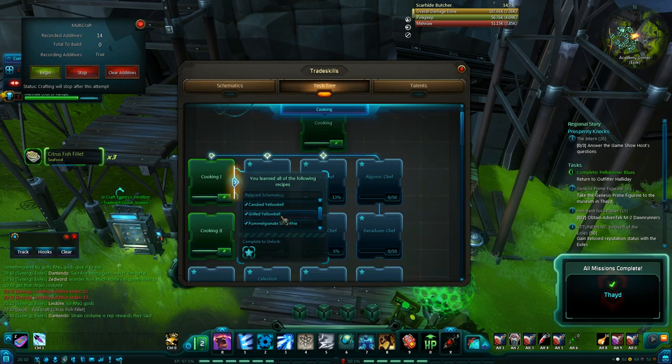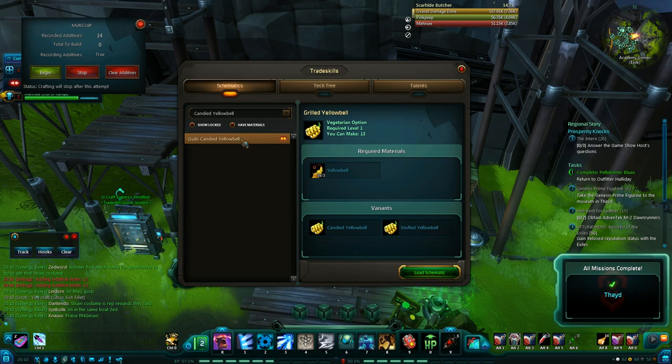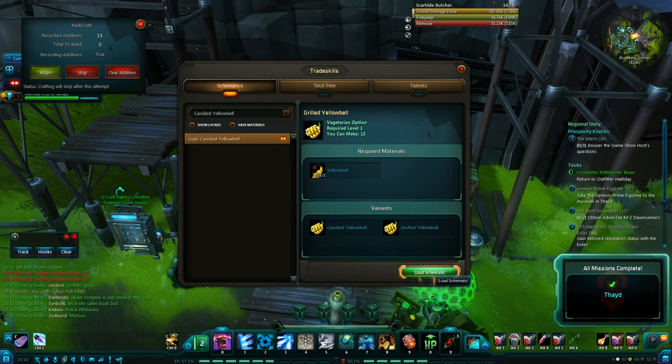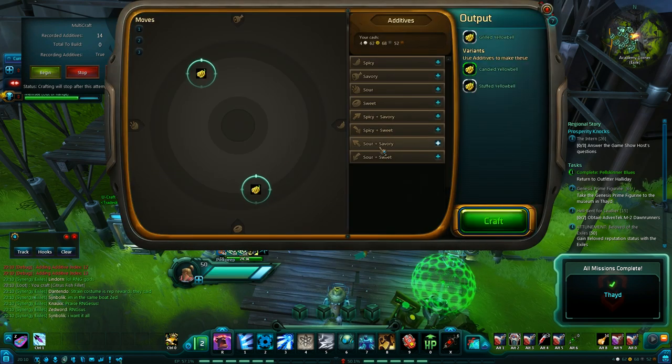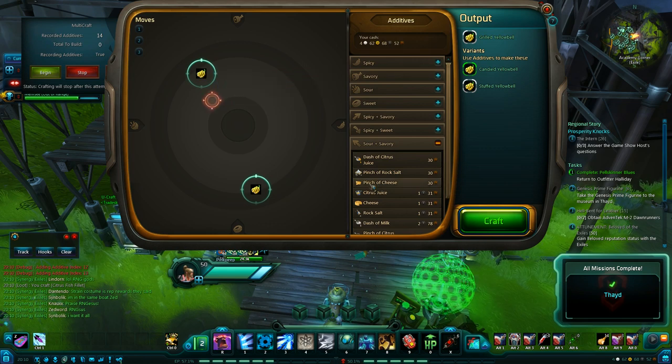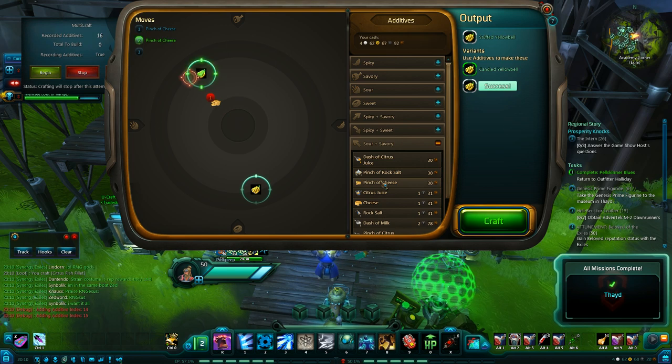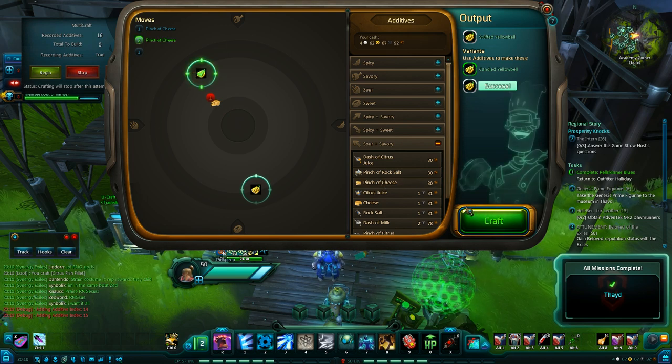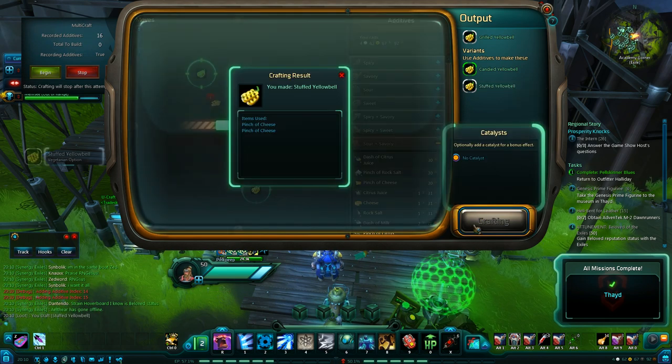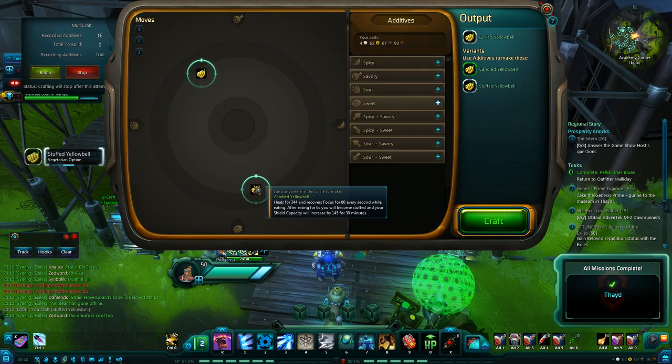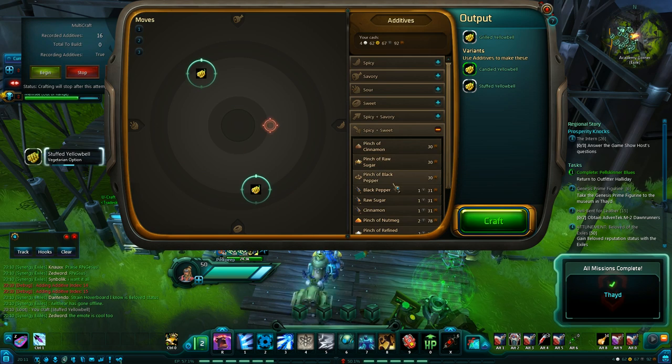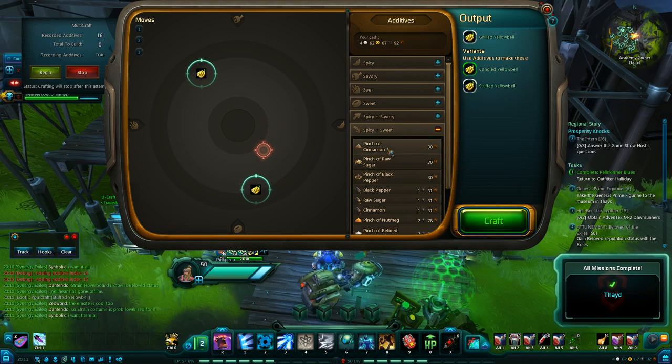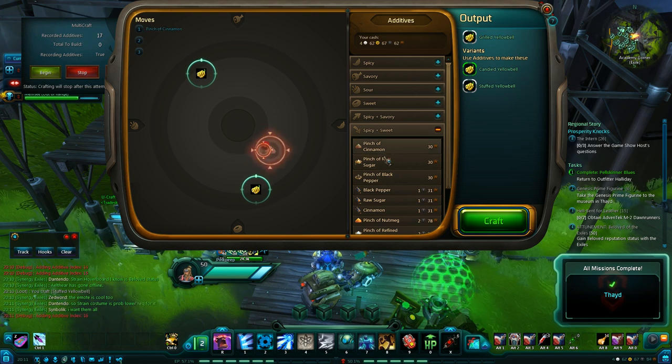Let's see. The yellow bells. And it brings up the grilled yellow bell. And our variants are the candied yellow bell and the stuffed yellow bell. And we'll go ahead and try to hit the stuffed yellow bell first. Looks like two pinches of cheese. And we land on that. And it looks like that does have a chance to fail. But it should be, for the most part, it'll get it. And then for the candied yellow bell. I'm thinking a pinch of cinnamon and a pinch of raw sugar.